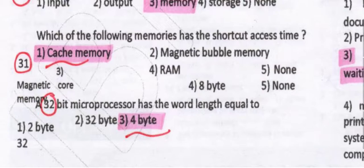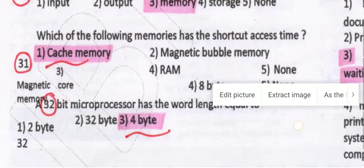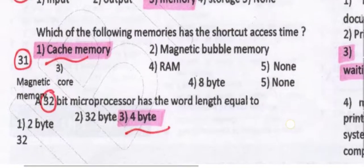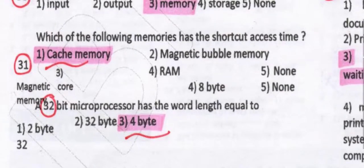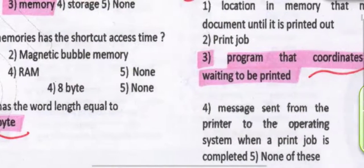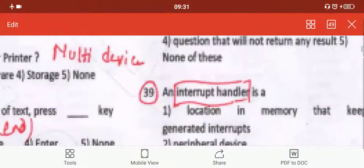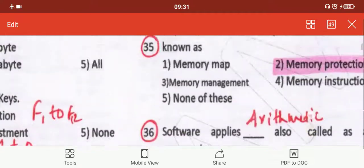A 4-bit microprocessor has a word length equal to 4 bytes. Whatever the microprocessor, it has a word length equal to 4 bytes.